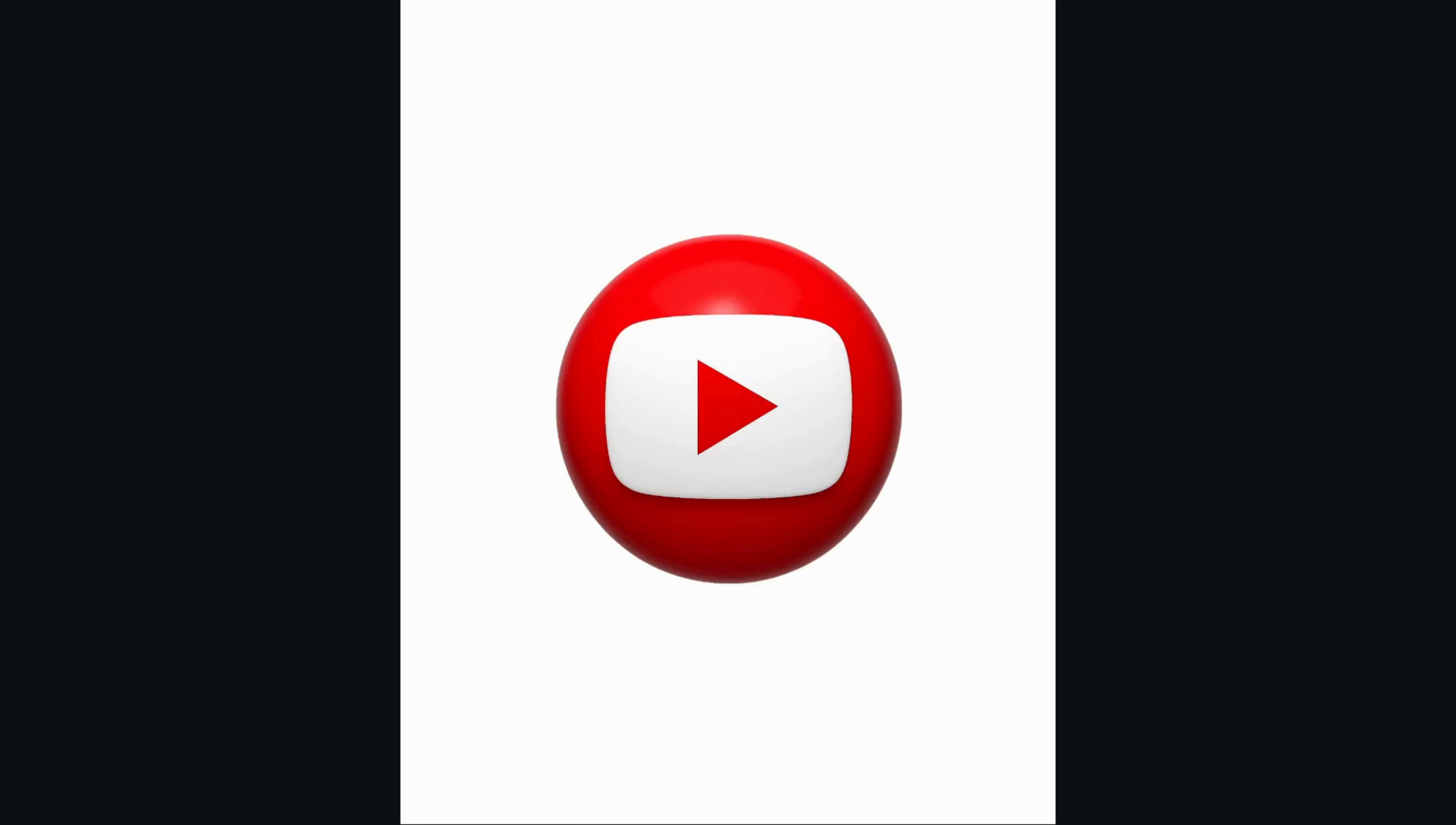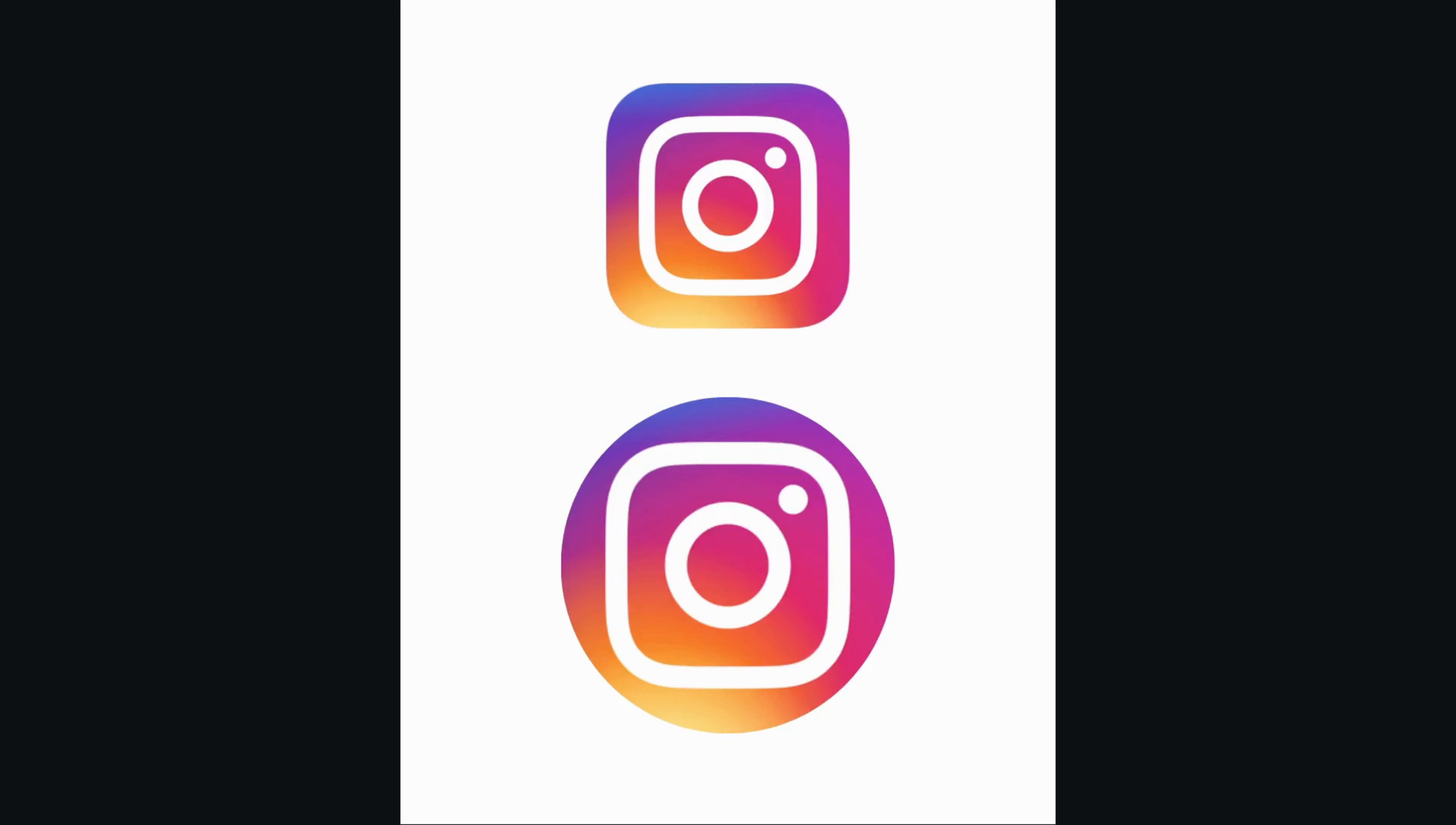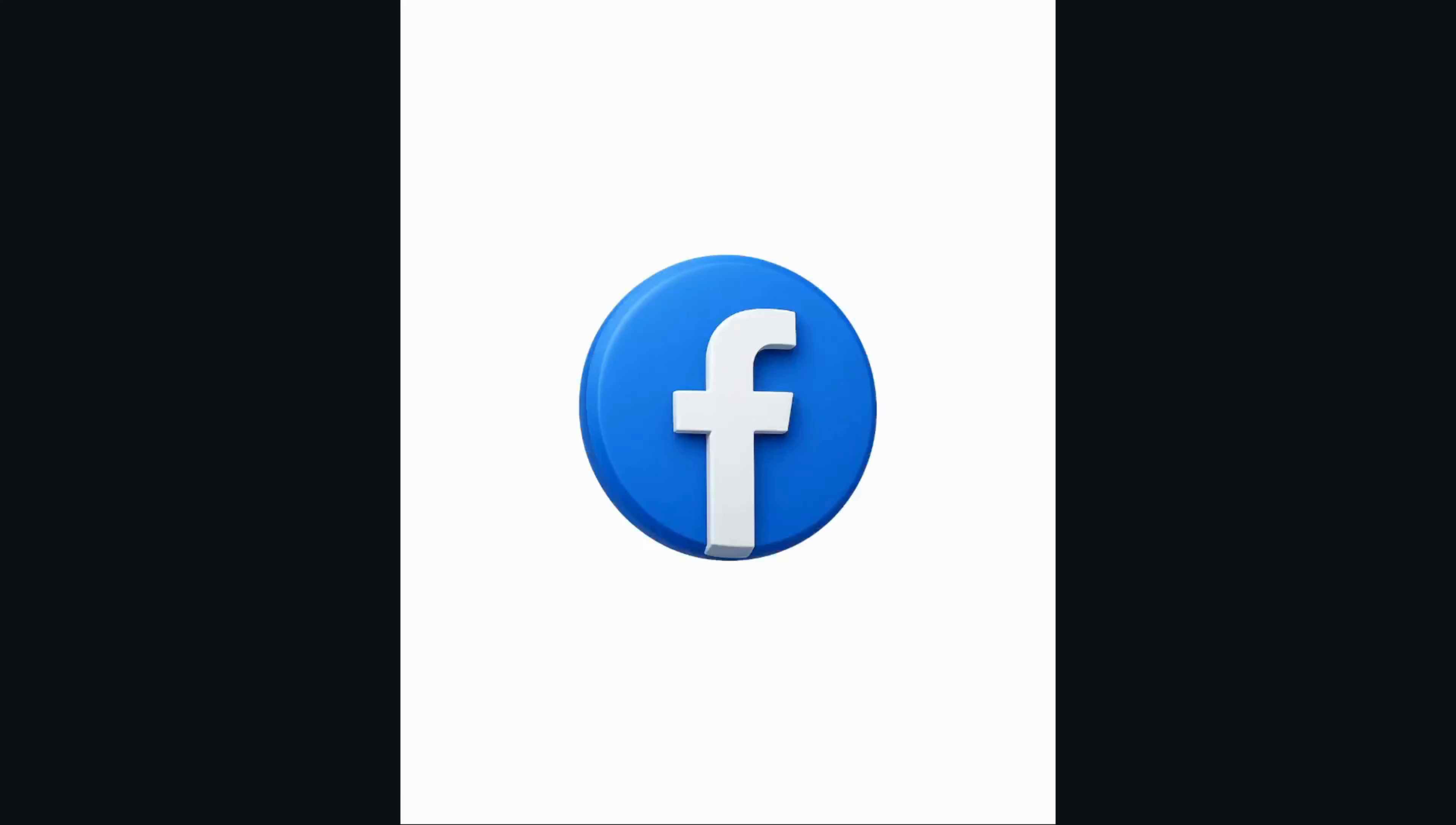But before we dive into the tutorial, I have a quick favor to ask. If you like my content and find it valuable, please take a moment to hit the like button and subscribe to my channel. It really helps me create content for you. Thanks, and now let's get started.